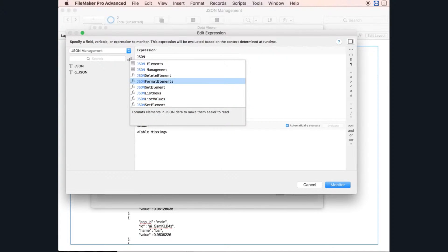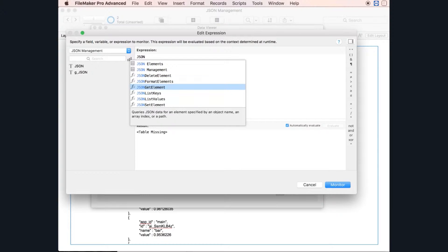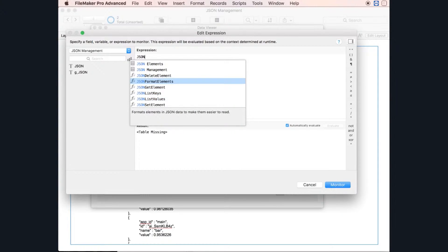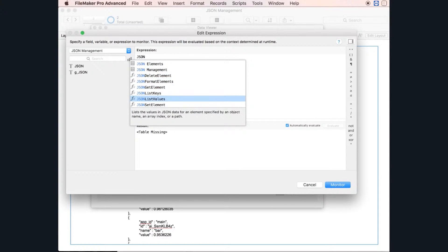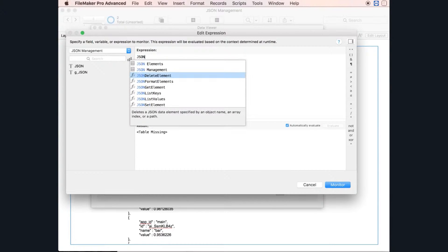We have JSONDeleteElement, JSONFormatElement, JSONGetElement, JSONListKeys, JSONListValues, and JSONSetElement. We just saw JSONFormatElement — that's pretty simple. In this video we are exploring JSONGetElement, JSONListKeys, and JSONListValues. We don't talk about the delete element and set element for now.